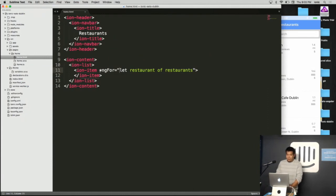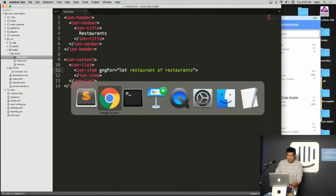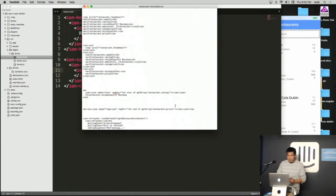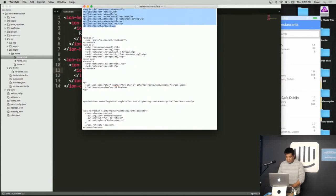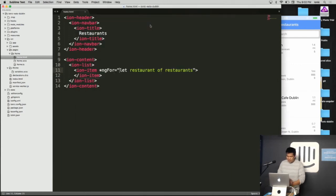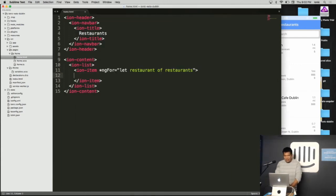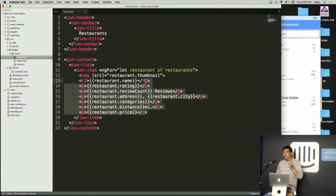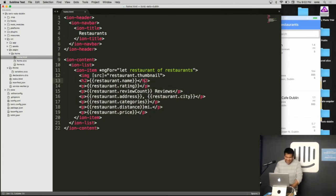Now I'm going to use copy and paste — the great tradition of developers everywhere — because you do not want to watch me write boilerplate template code. Don't pretend like you don't do it, you Stack Overflow users.